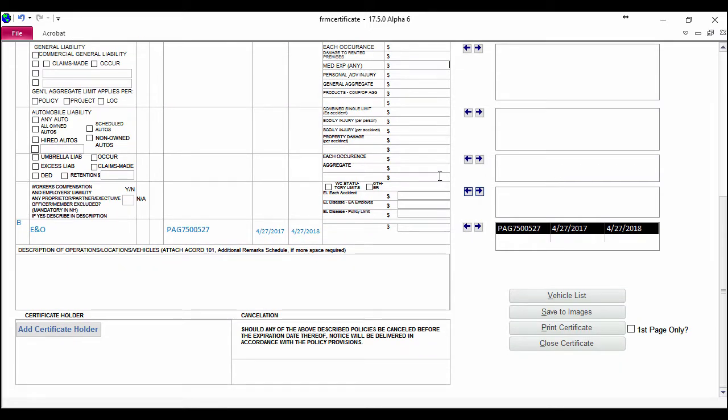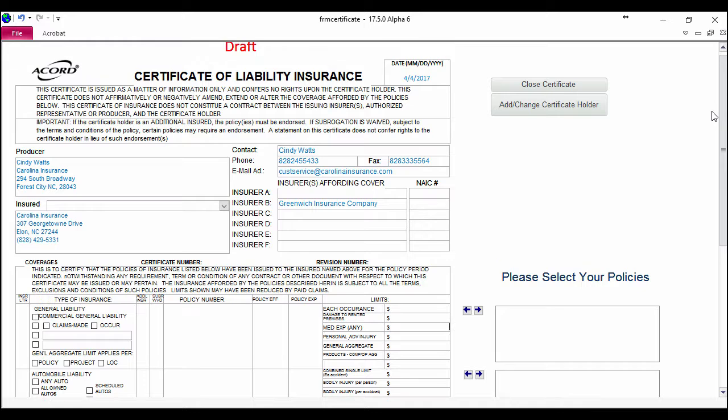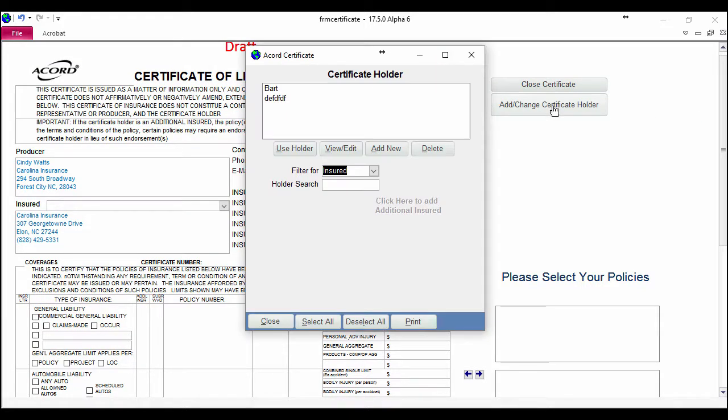Once you've completed it to your specifications, the last step is to add your certificate holders. This is where we're going to be able to send to multiple people at the same time.